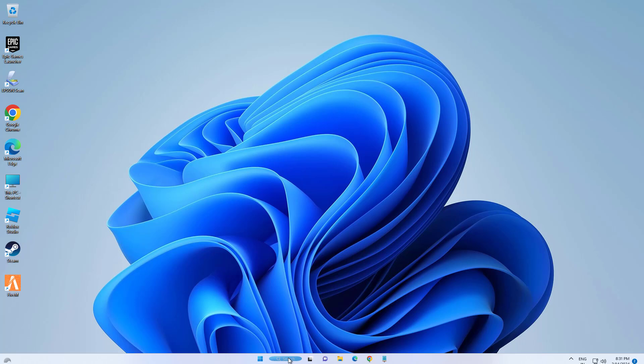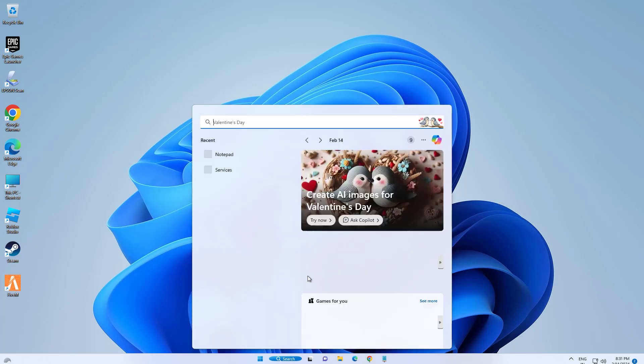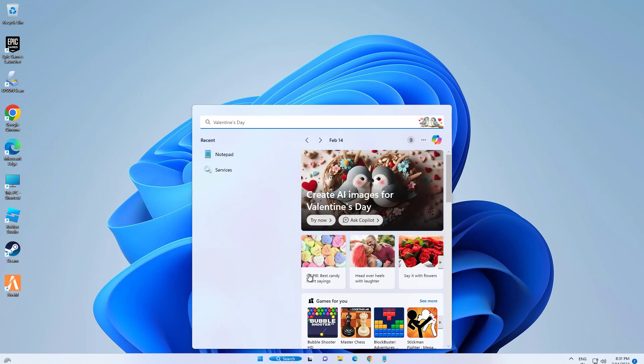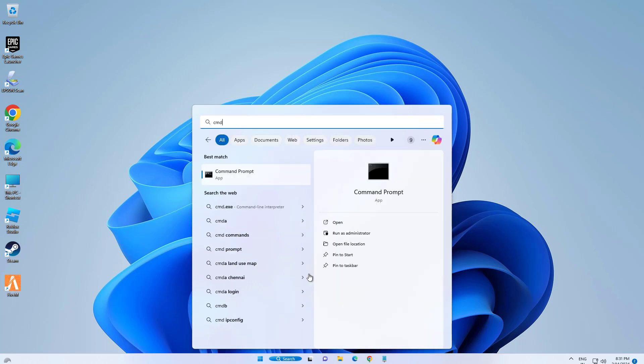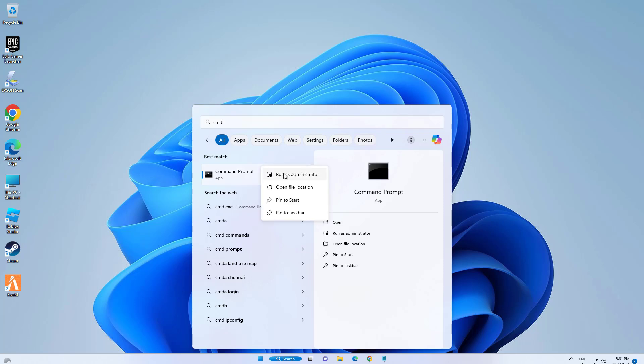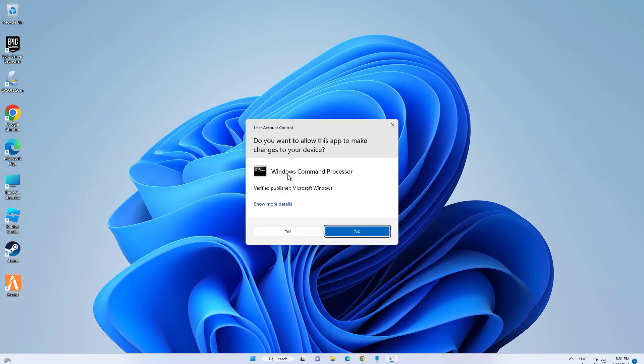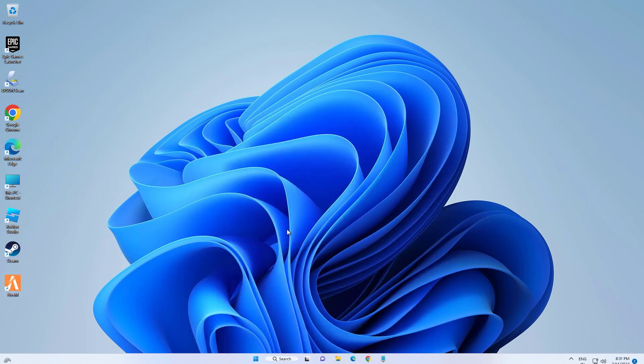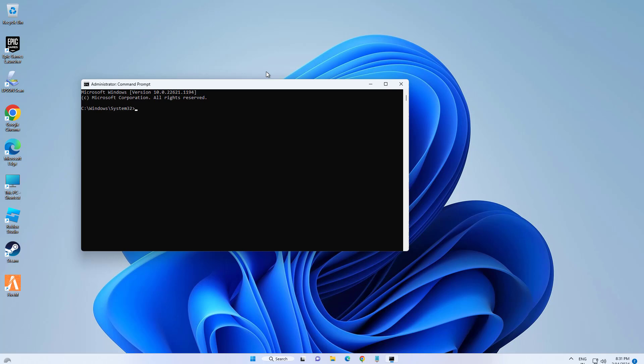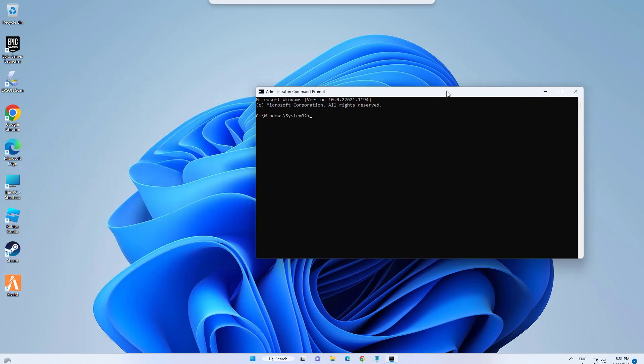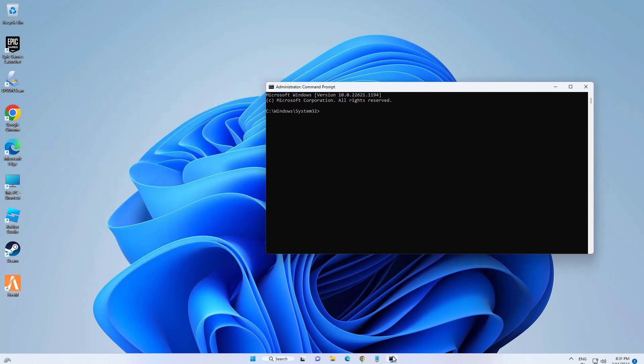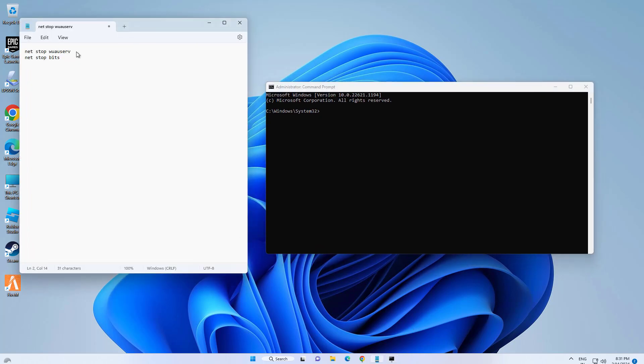Step 4: Open CMD and type the following command. The command is in the description of this video.